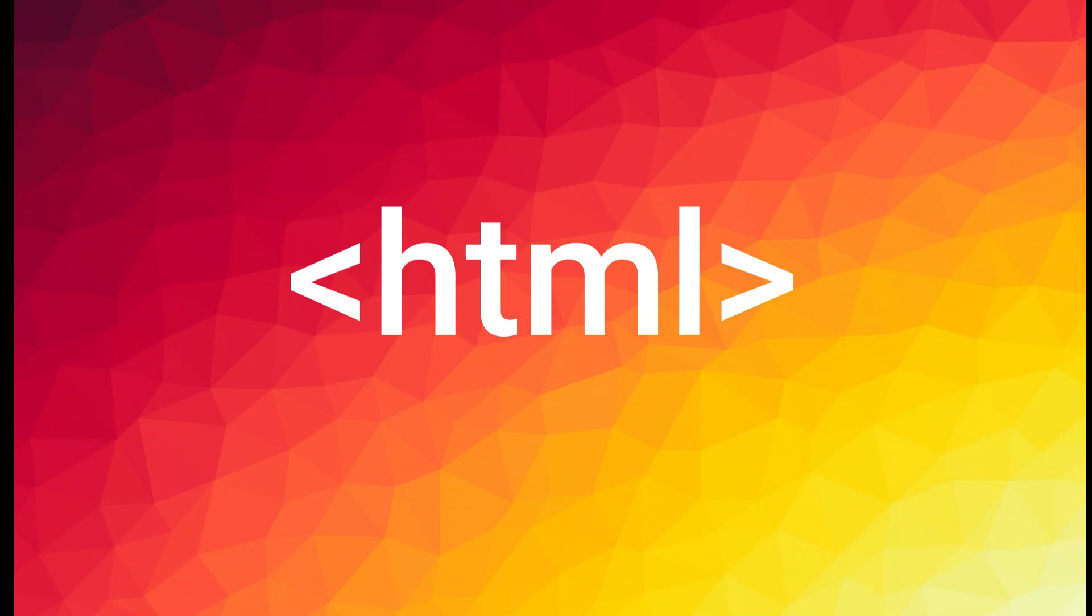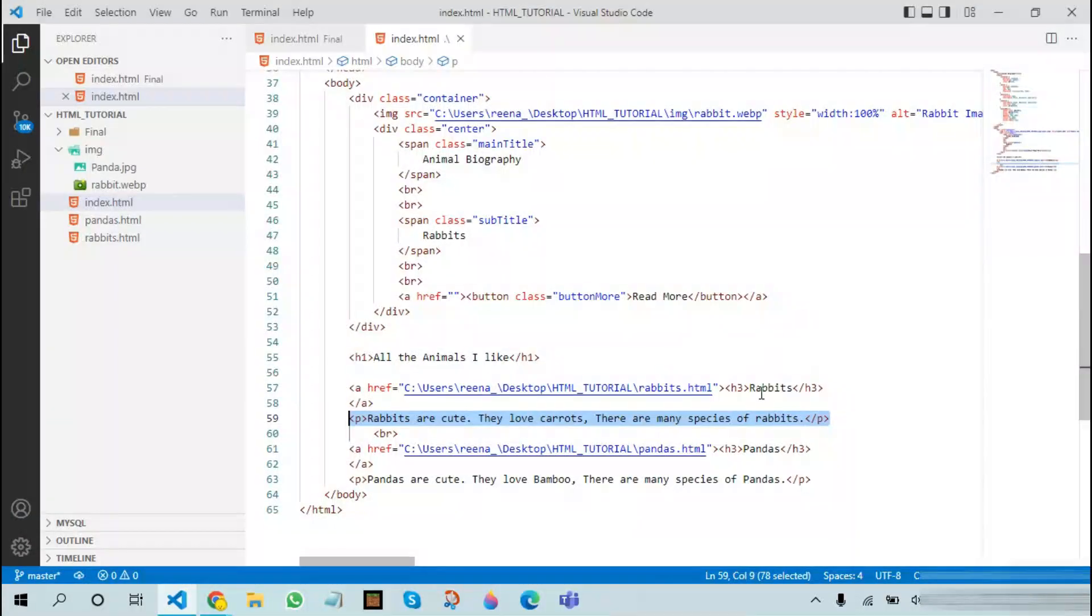Hello everyone, welcome back to Rena's YouTube channel. This is part 4 of the HTML series. In this video we will be seeing more on adding beauty to our content. In this we will be seeing how to add different kinds of text and how to make them look very beautiful.